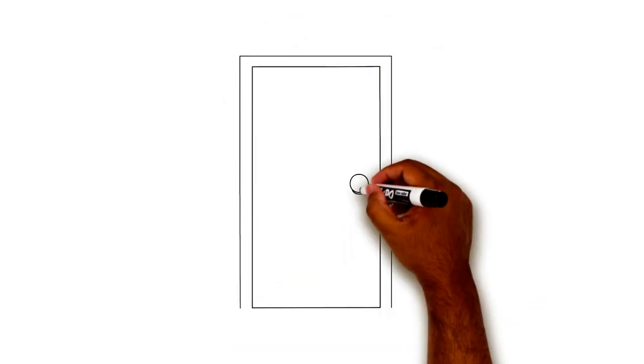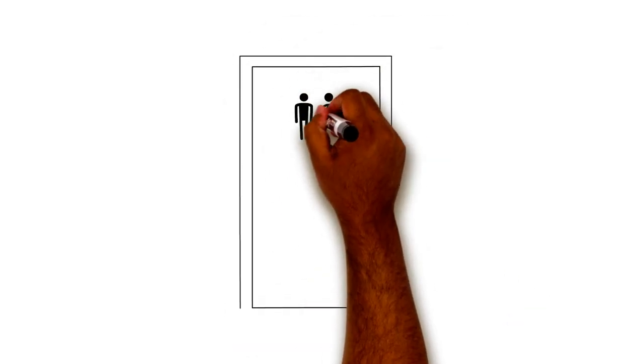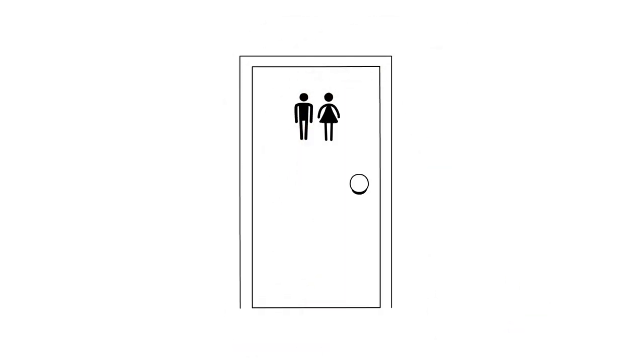Frequent urination. The body tries to lower the level of sugar in the blood by getting rid of extra sugar in the urine. A person with high blood sugar levels will go to the bathroom a lot more than usual.